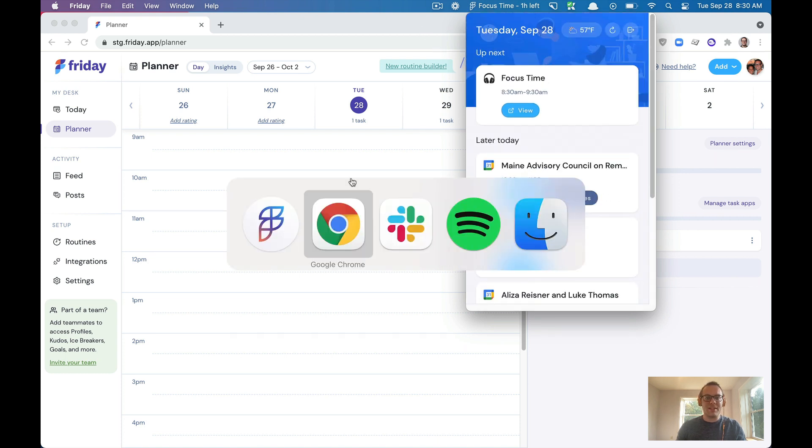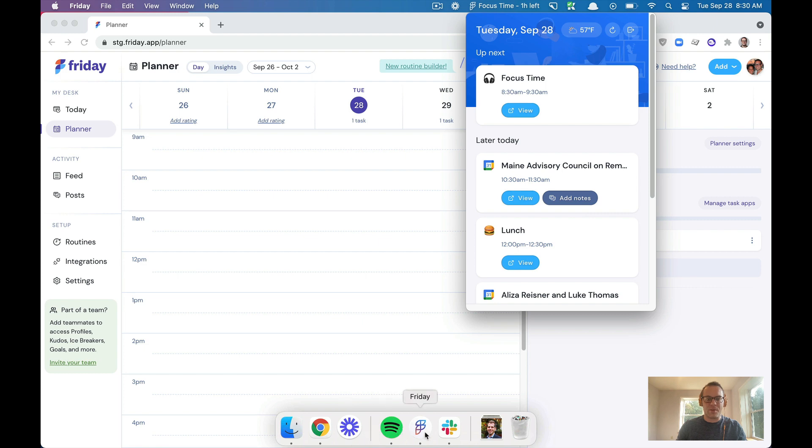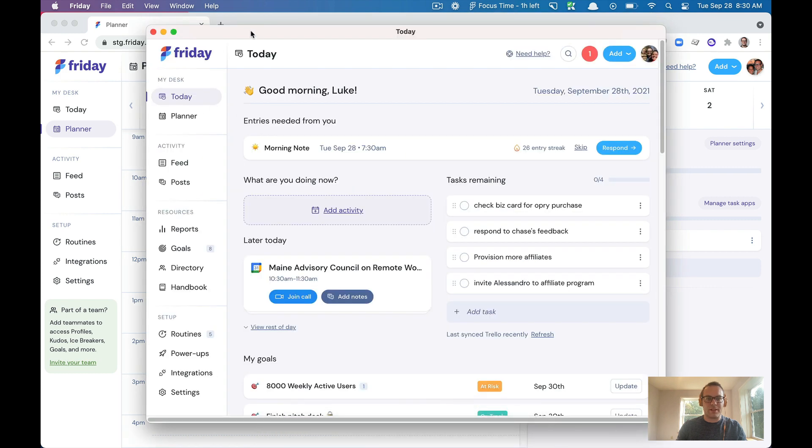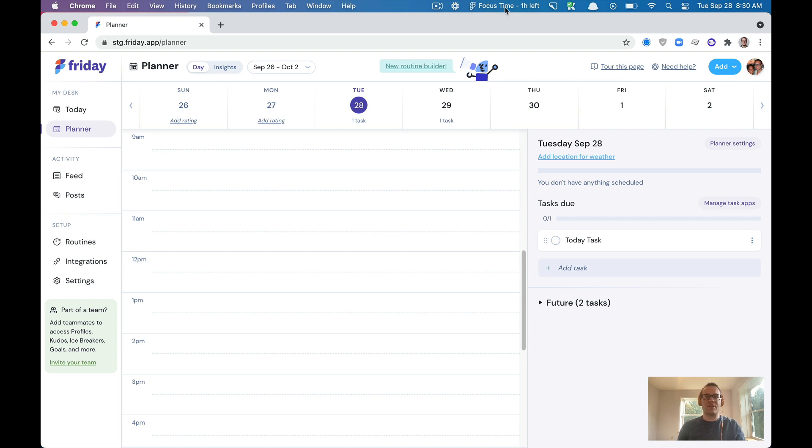And so in addition, you can jump into the actual app itself. And so this in particular, this toolbar really turns Friday into more of a coach for your work day.